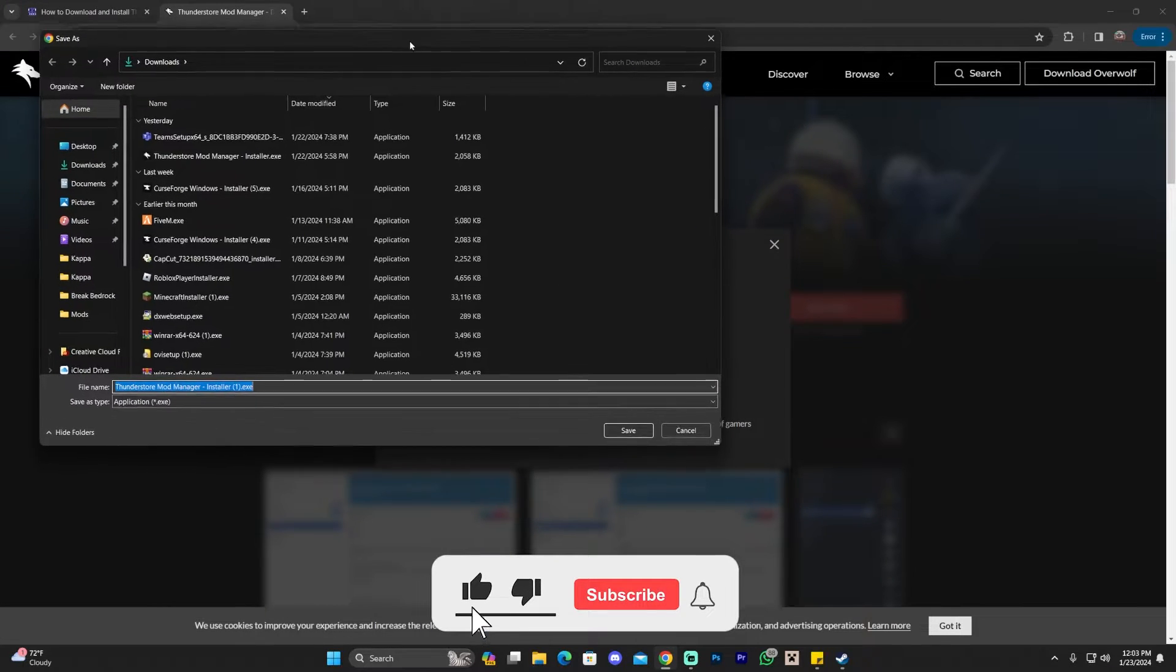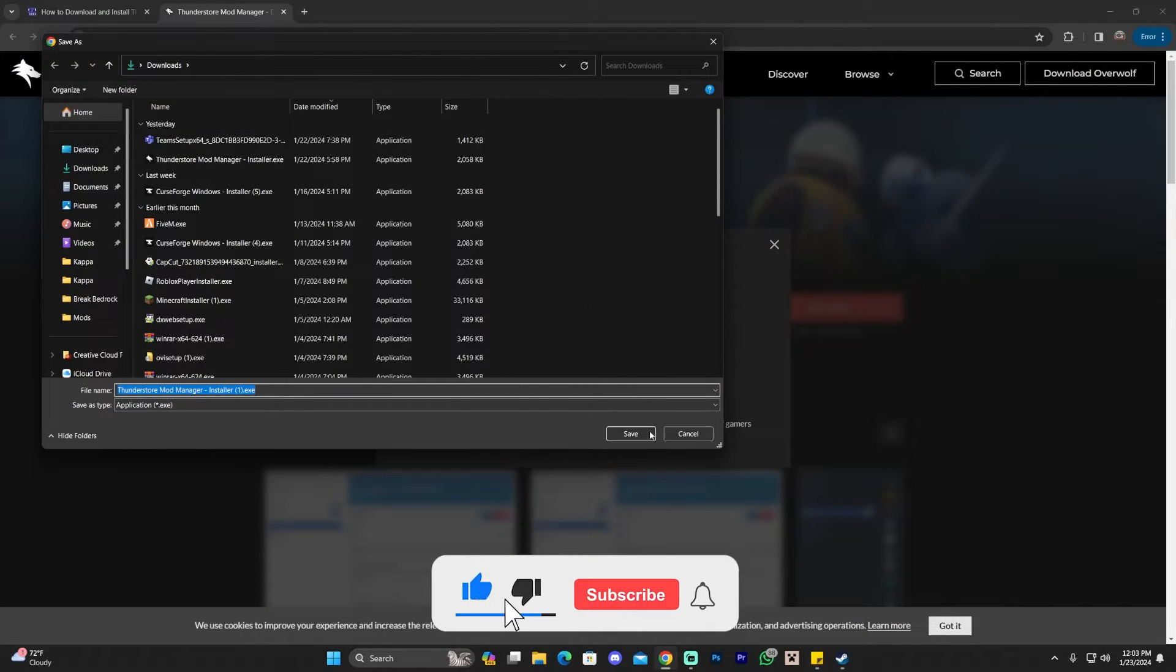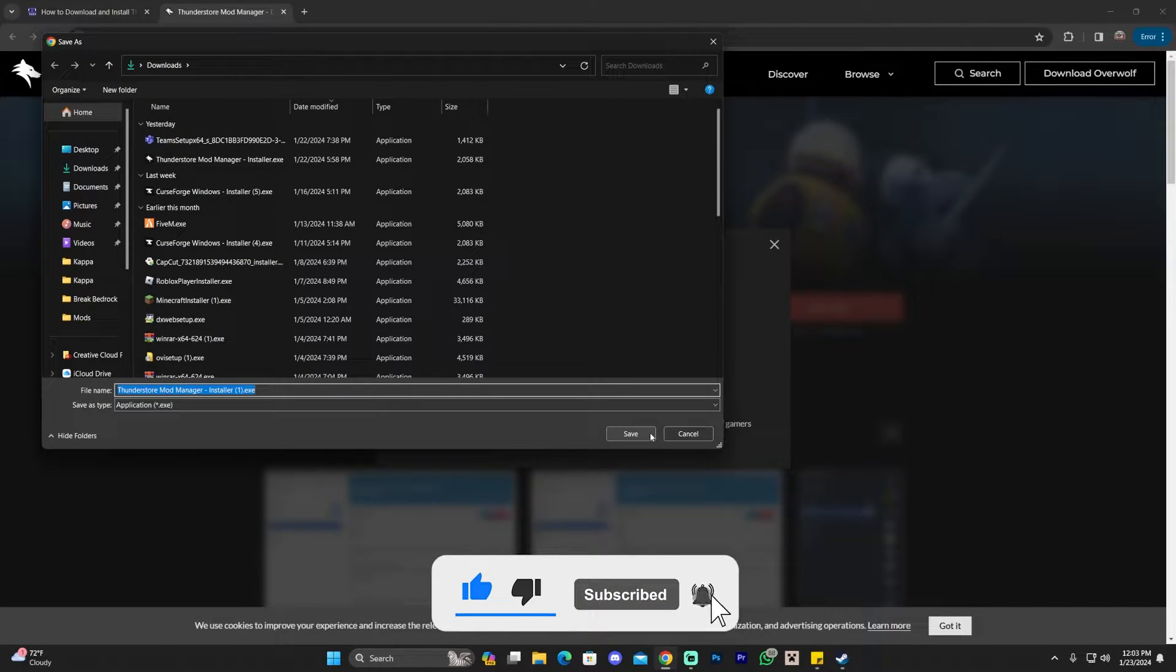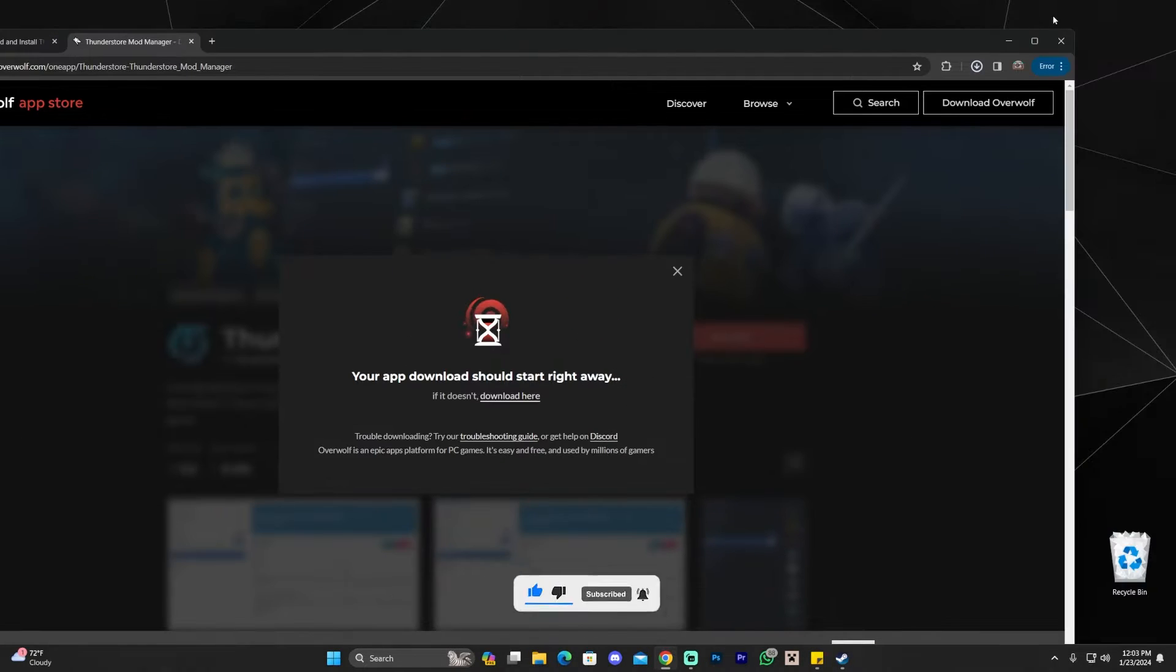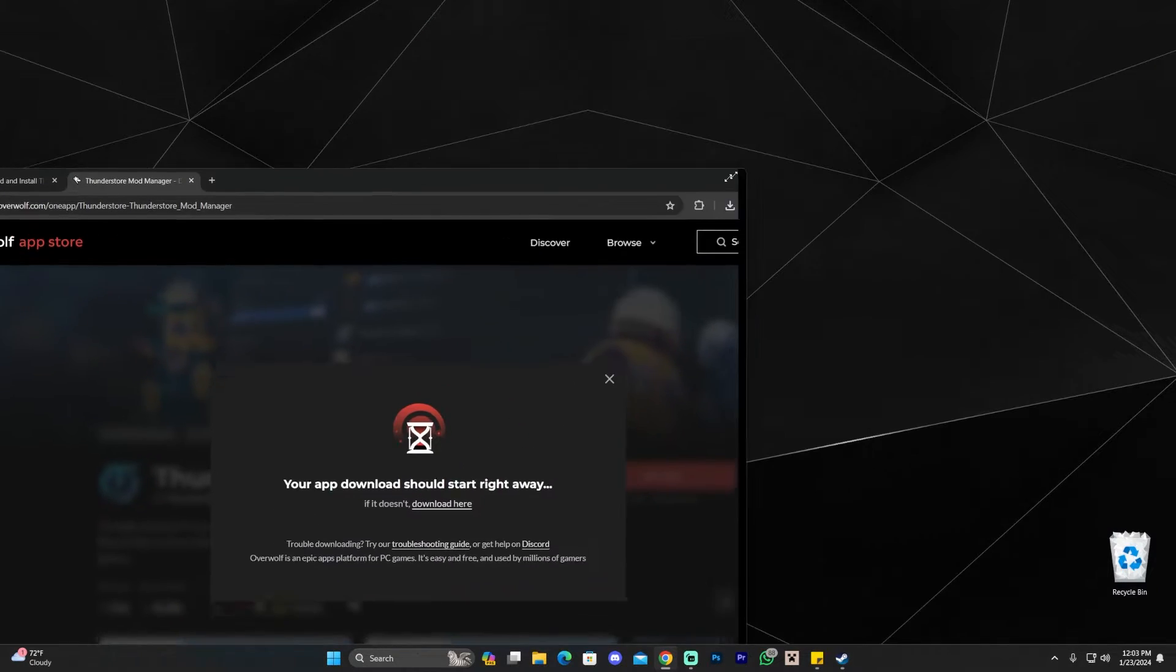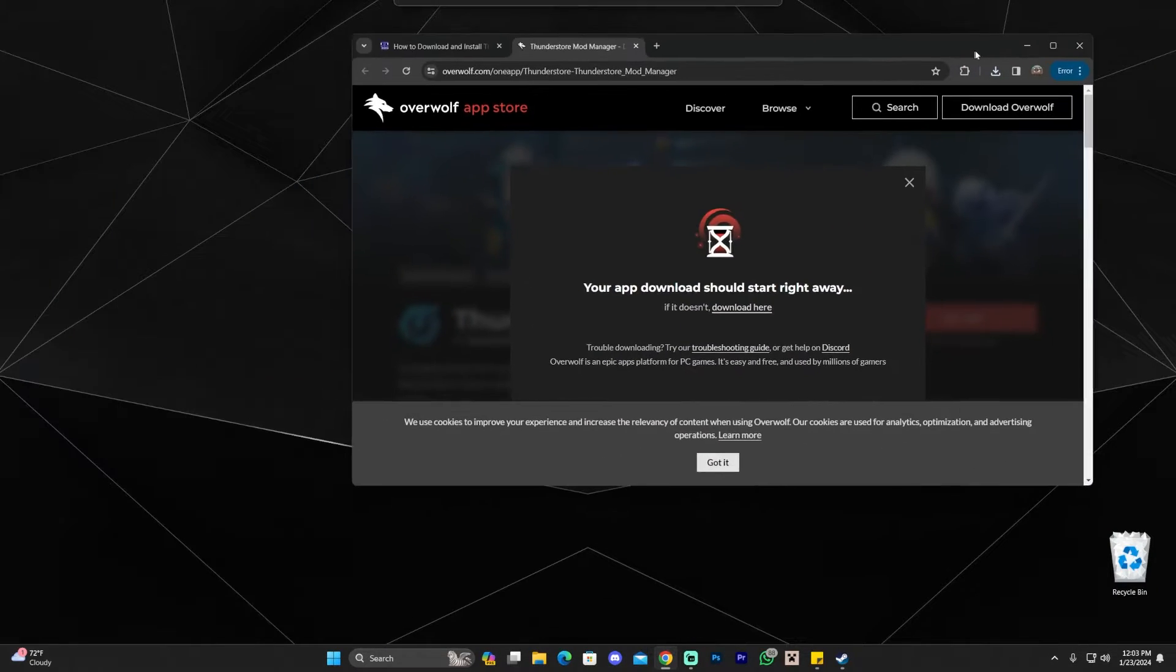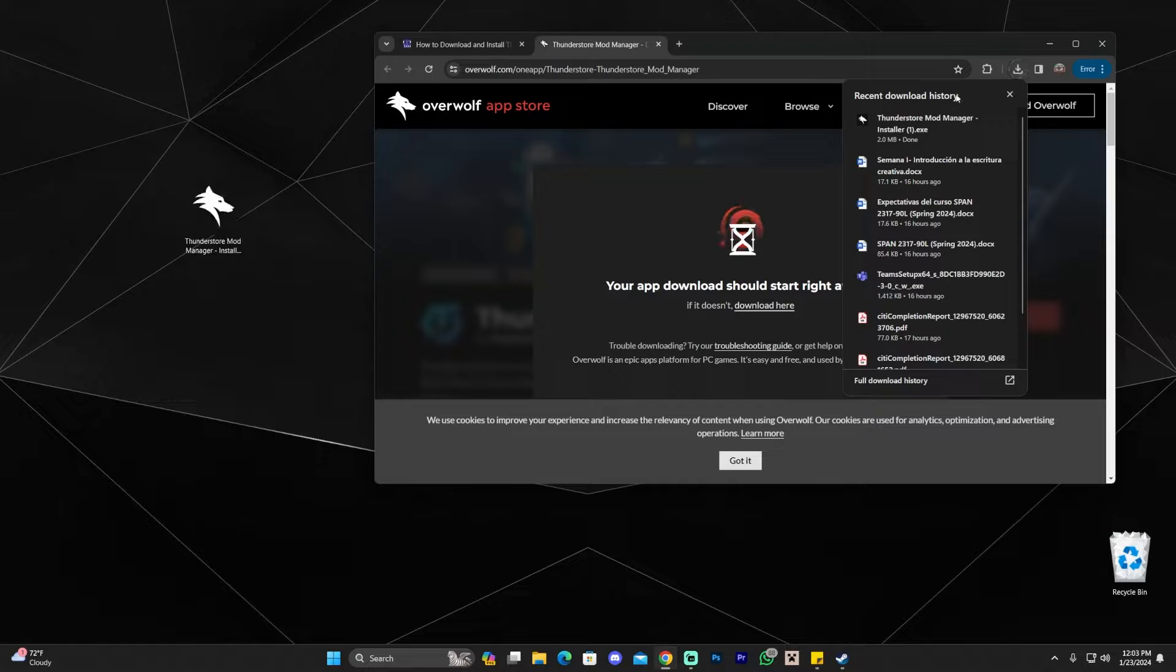Once you click get app, the download will start within a couple of seconds. In my case, it's asking me where to save it, but for you guys, it's going to download right away. Once you have that file, I want you to go ahead and drag and drop it into your desktop, the mod manager installer.